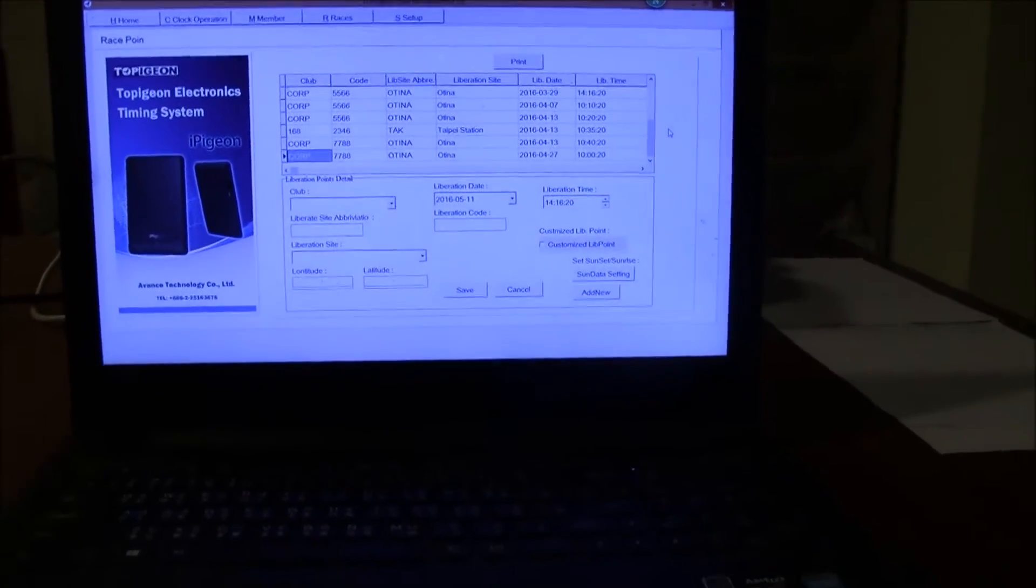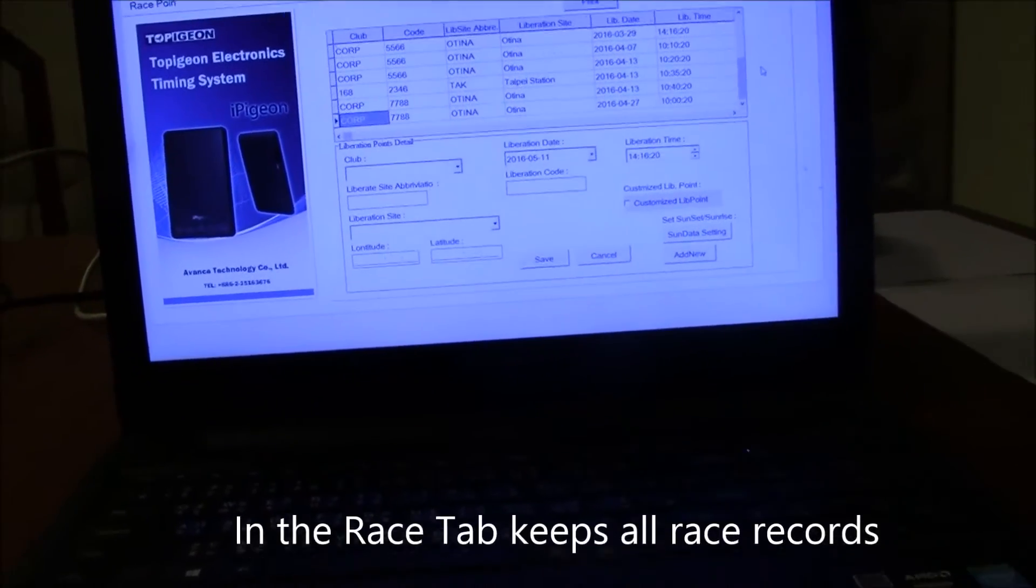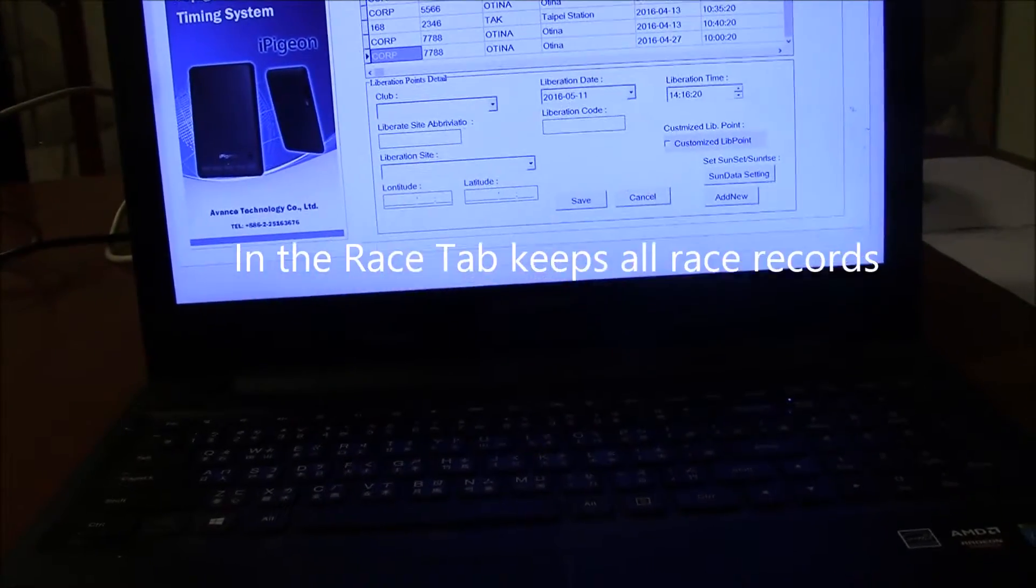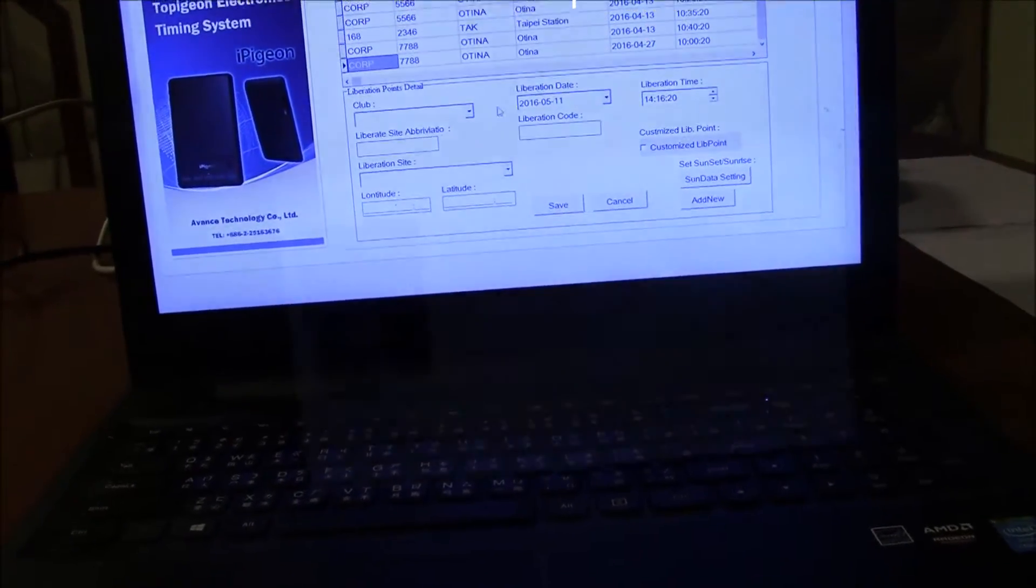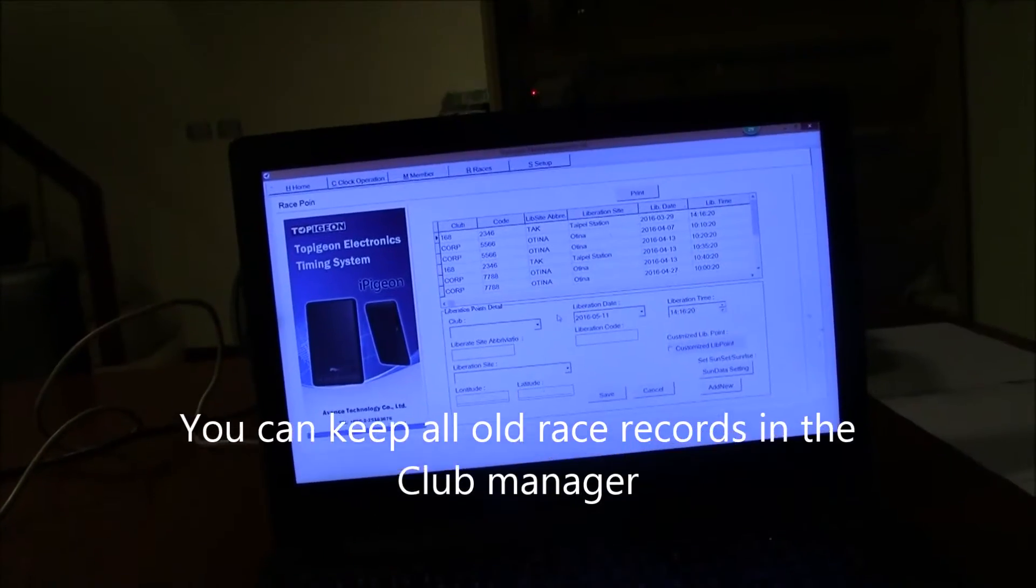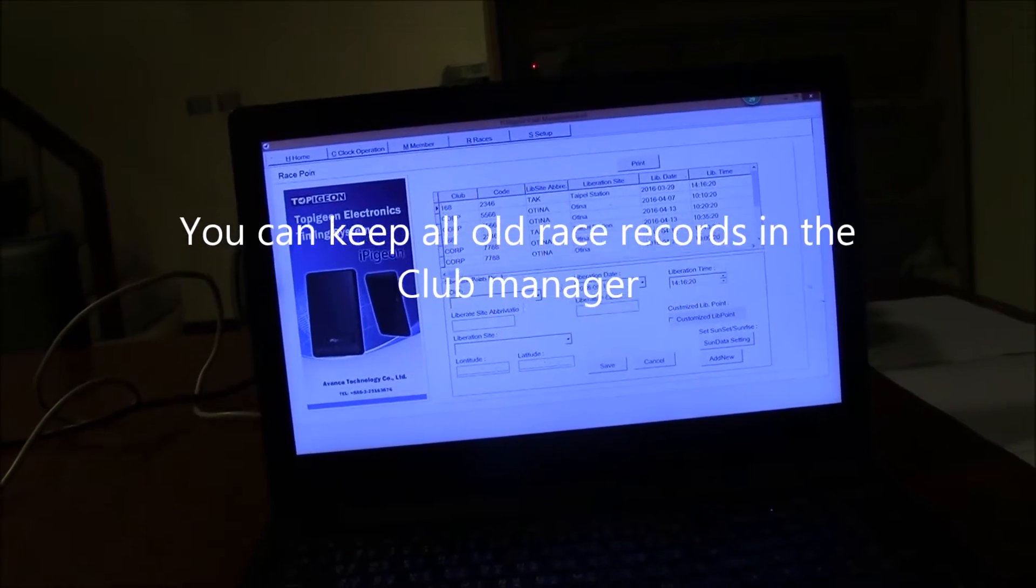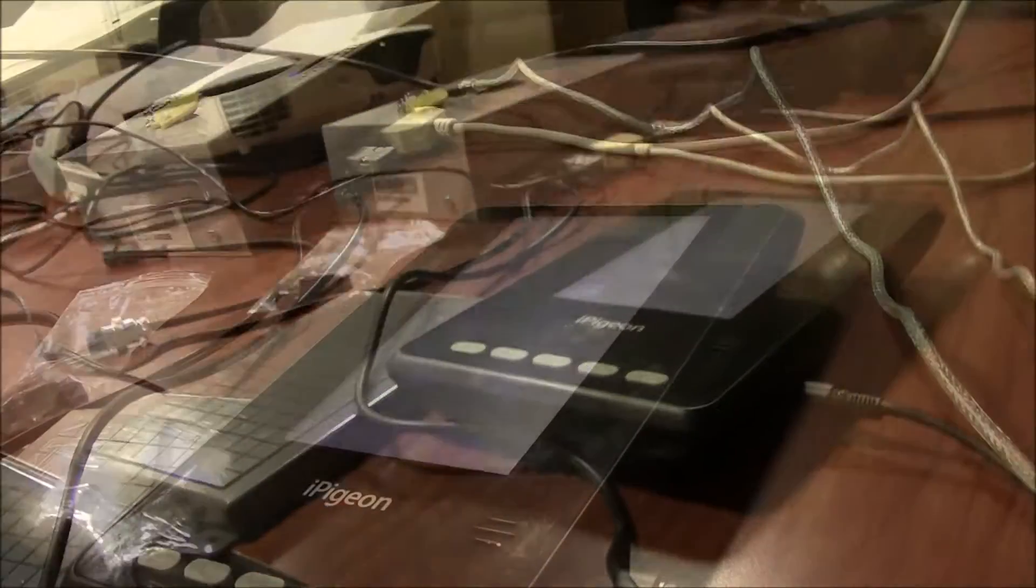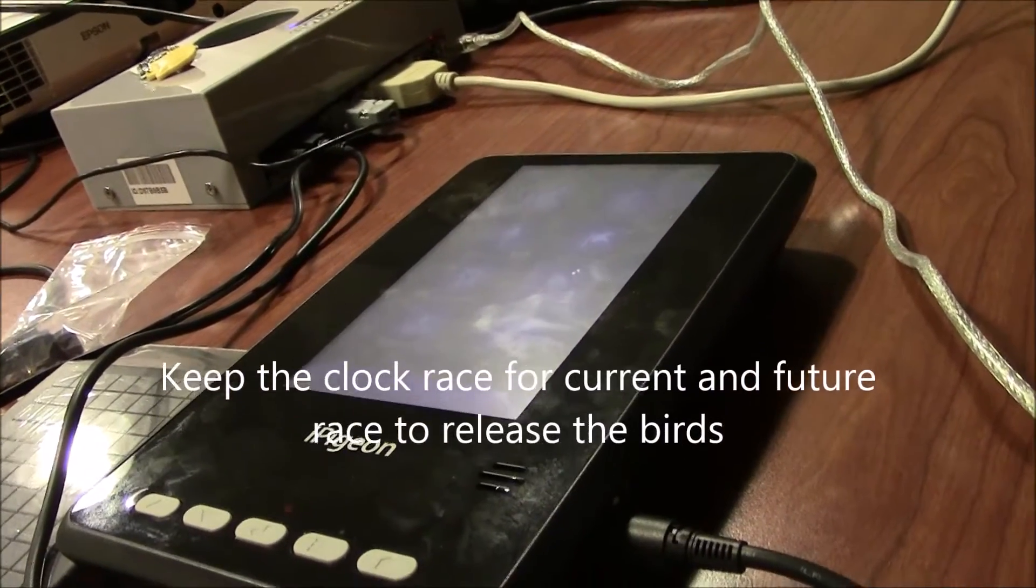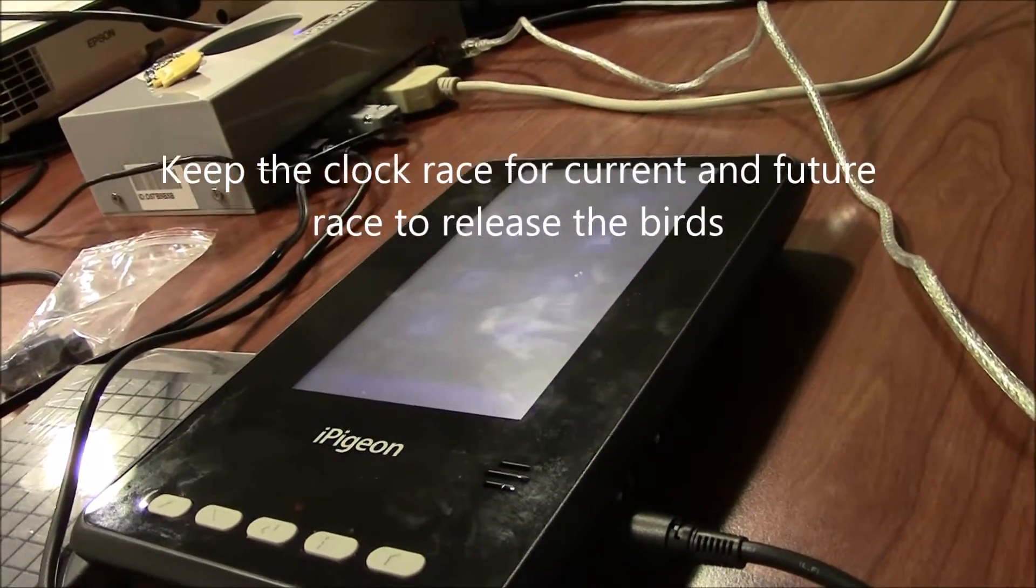First, we go to the race tab which has most race functions in the window. If you want to keep the records, you don't need to delete the race. However, if you don't delete the previous race, your birds will not be released for another race or training.